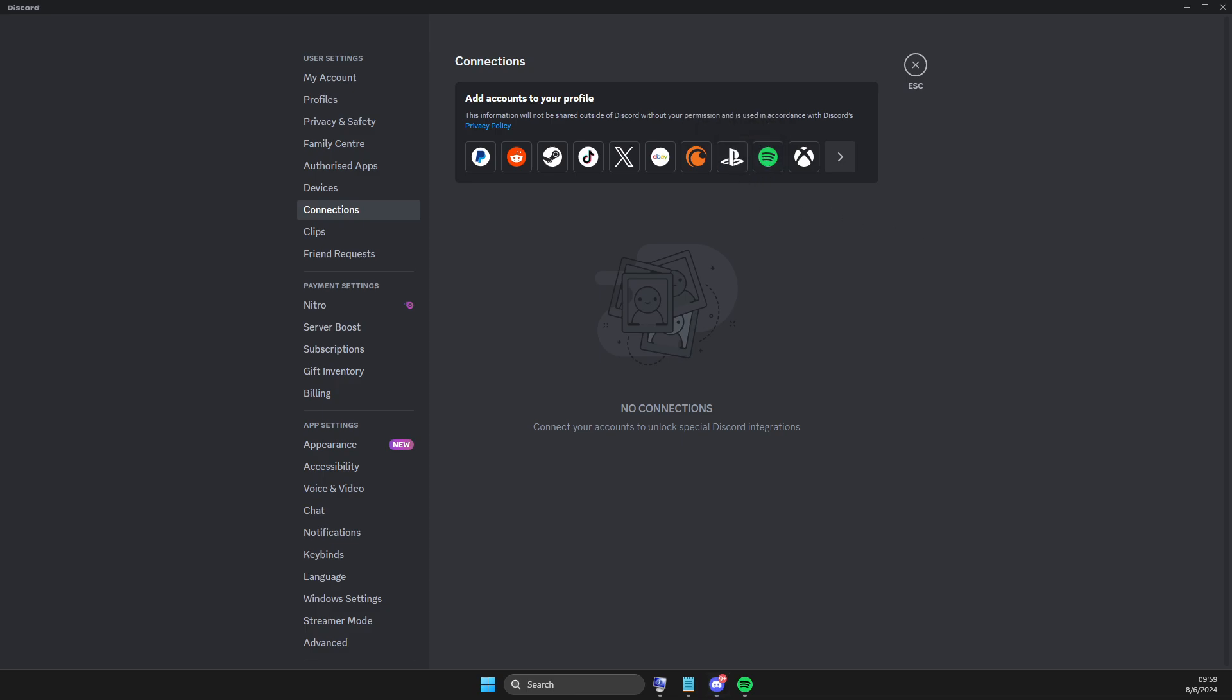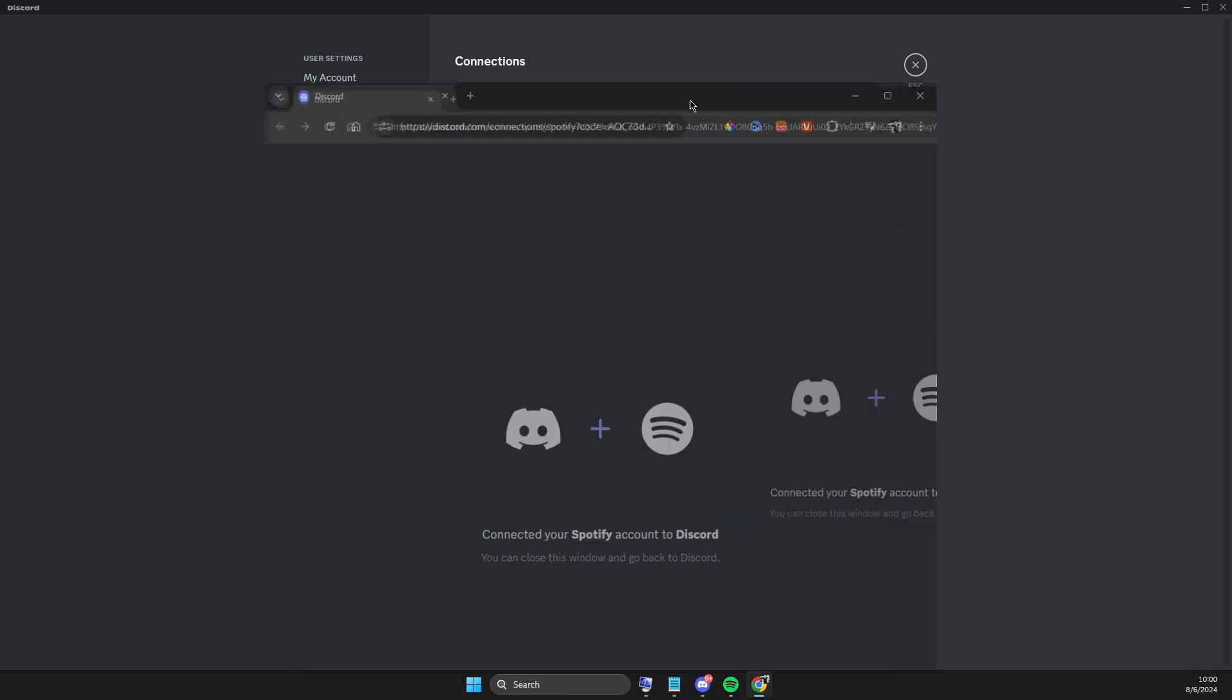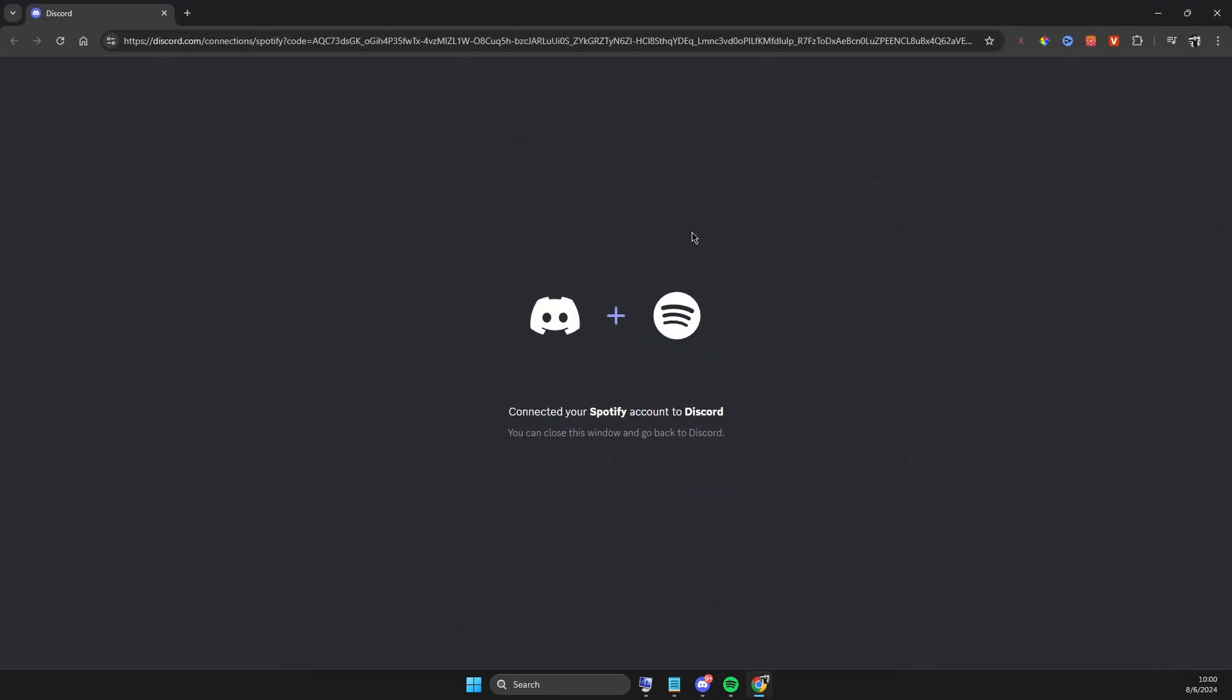And then here, if you logged in on Spotify app on your computer, it should automatically connect your Spotify account to Discord.